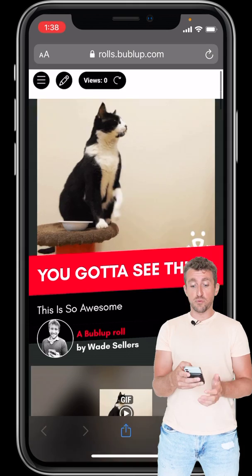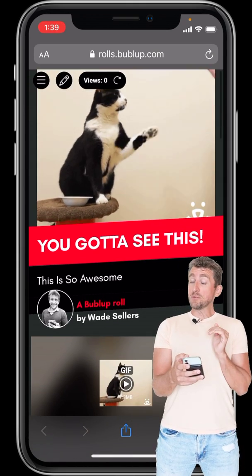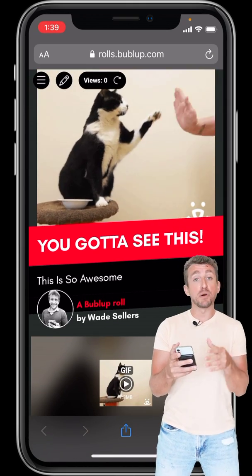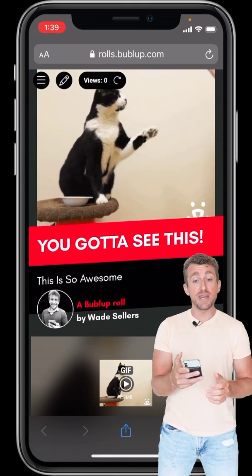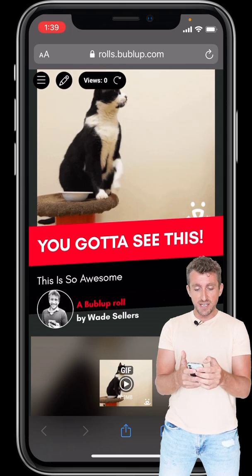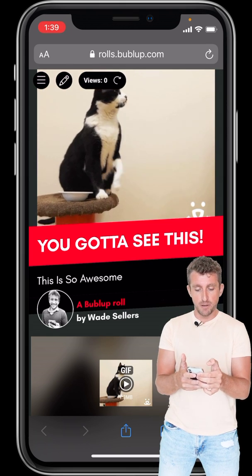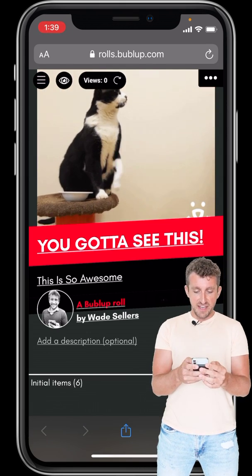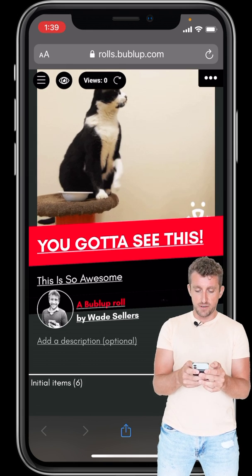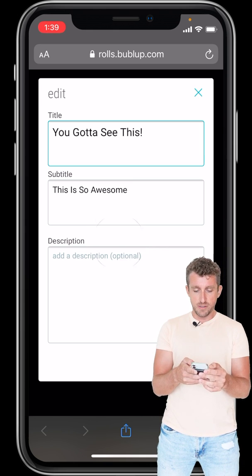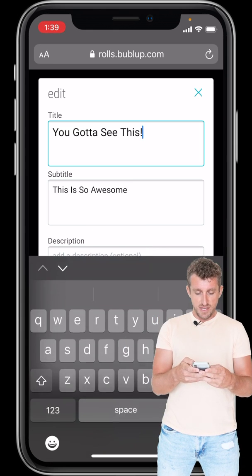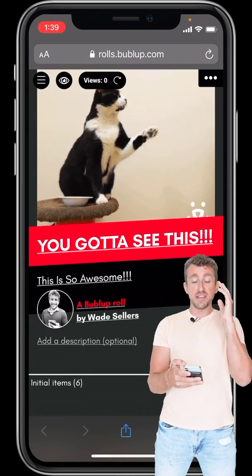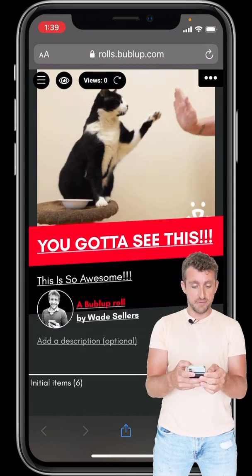Now you've created this roll. BubbleUp does a pretty good job of setting it all up the way you might like, but you might want to tweak it. To tweak it, you just hit the little pencil icon at the top here — Edit Live. Let's say I want more exclamation points in the title. Just tap the title, add them, and hit Save. It saves it and it's automatically updated.